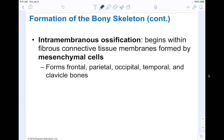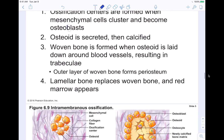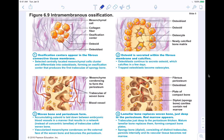Intramembranous ossification begins within fibrous connective tissue membranes formed by mesenchymal cells — the precursor to connective tissues. It forms the frontal, parietal, occipital, temporal, and clavicle bones. There are four main steps. Step one: ossification centers form when mesenchymal cells cluster and become osteoblasts, forming an ossification center that produces the first trabeculae of spongy bone. Step two: osteoid is secreted within the fibrous membrane and calcifies. Step three: woven bone and periosteum form. Step four: lamellar bone replaces the woven bone and red marrow begins to appear.